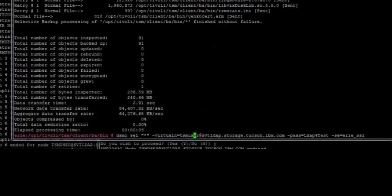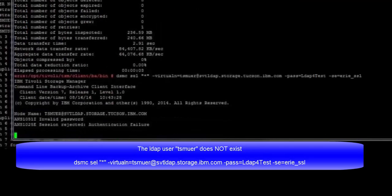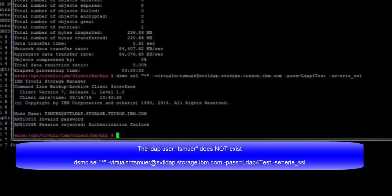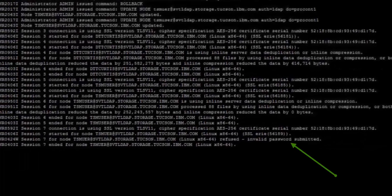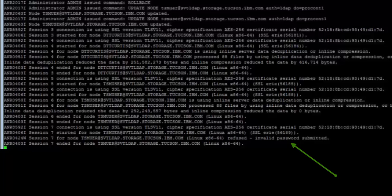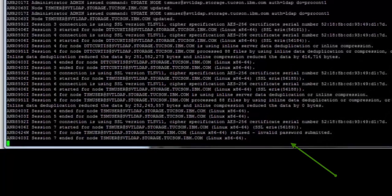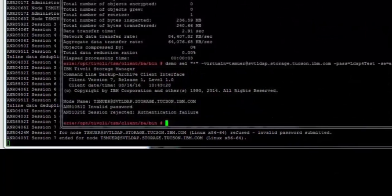Now if we tried to do that backup with an ID that does not yet exist in LDAP, we would get the following error. Invalid password session rejected authentication failure. Inside of the Spectrum Protect activity log, you would see that we get an error also with invalid password submitted. And that will occur until the ID is registered inside of the Active Directory.